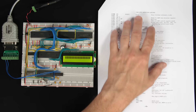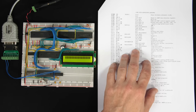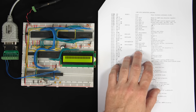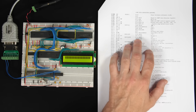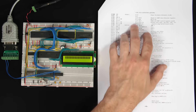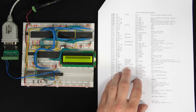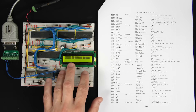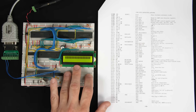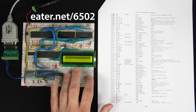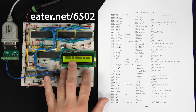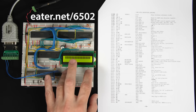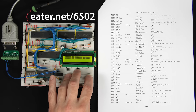I recently made a video where I walked through the entire assembly code for the ROM monitor in the Apple 1 computer, written by Steve Wozniak. I wanted to do a brief follow-up where I'll walk through what I had to change in order to get it to run and work on my 6502 breadboard computer. If you want to build your own 6502 breadboard computer, check out eater.net/6502 for more details.